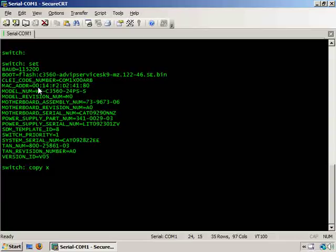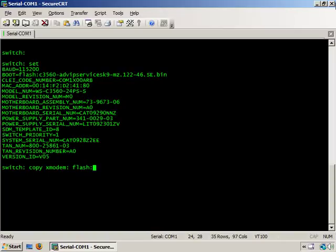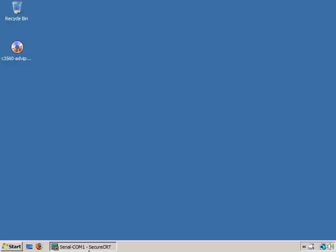Now we need to go ahead and issue the copy command, copy X modem to the flash, and of course we have to give it a name. I already have the image that I'm going to X modem so I'm going to right click and rename it and copy the name and just paste it here and type in bin.